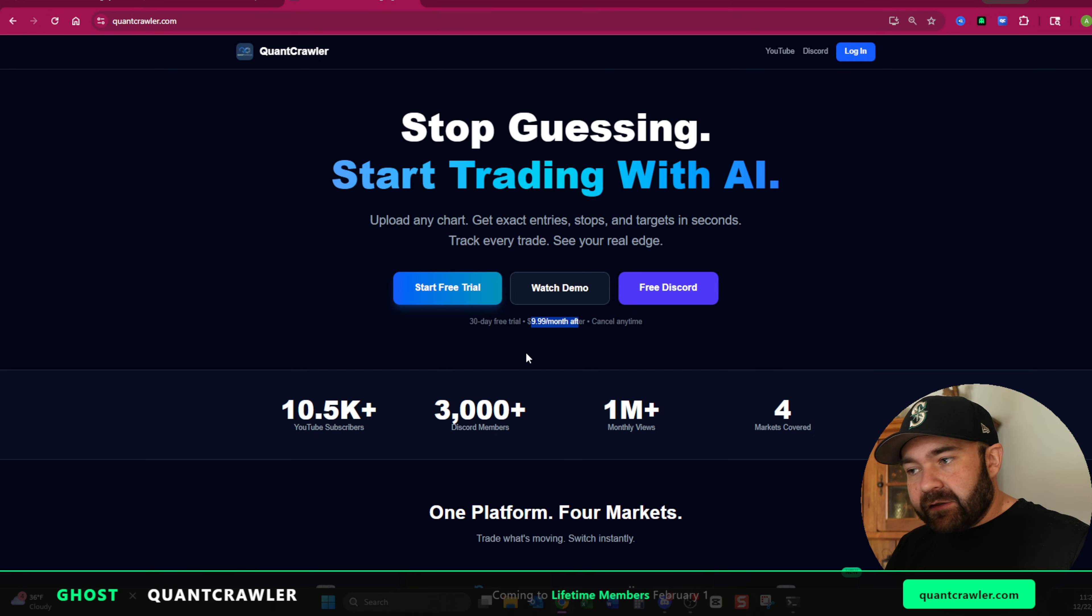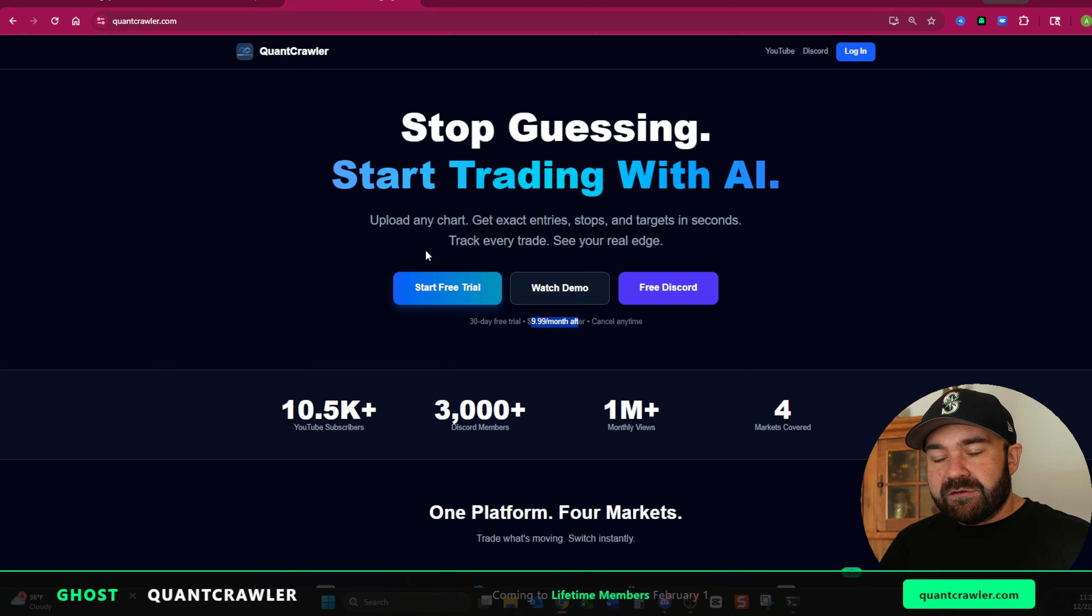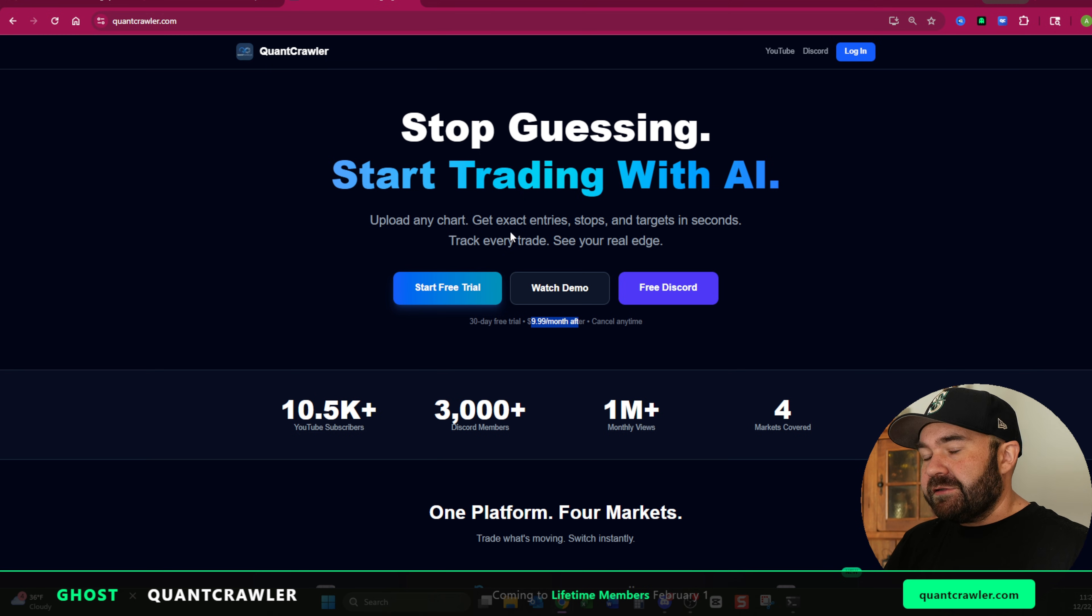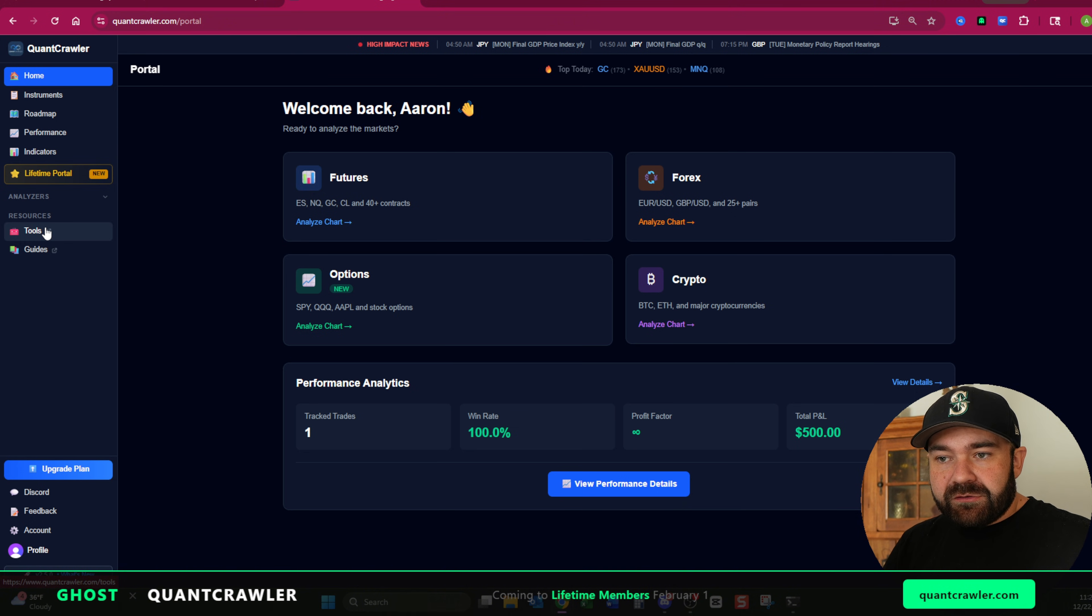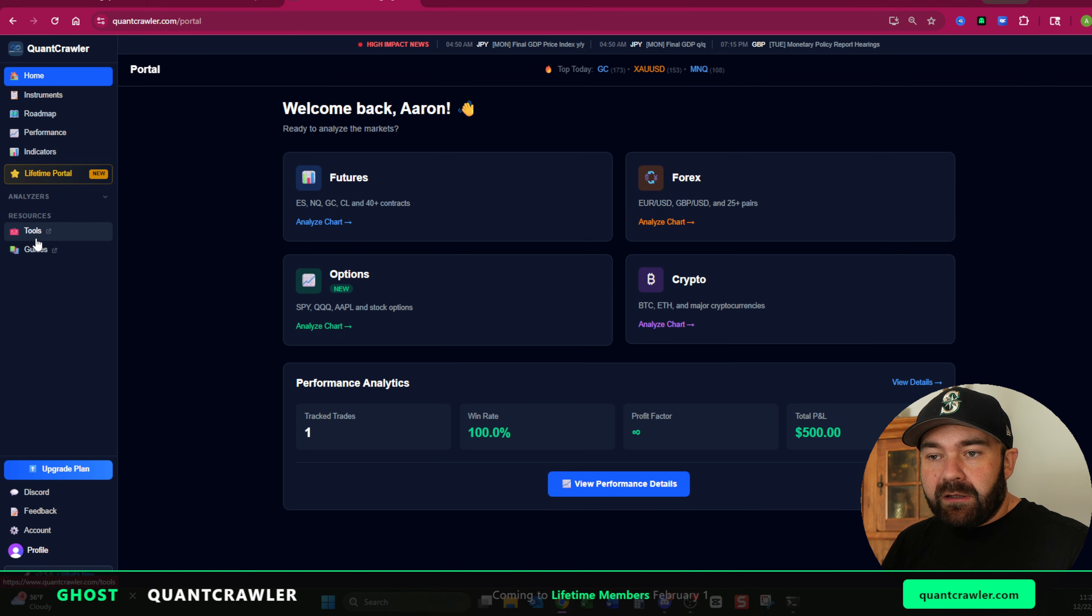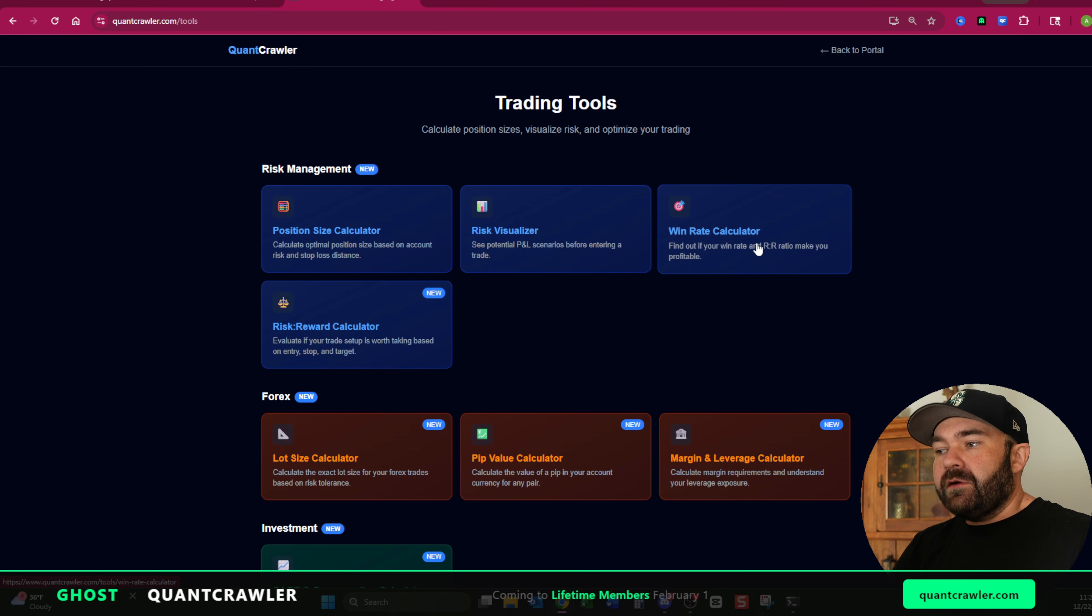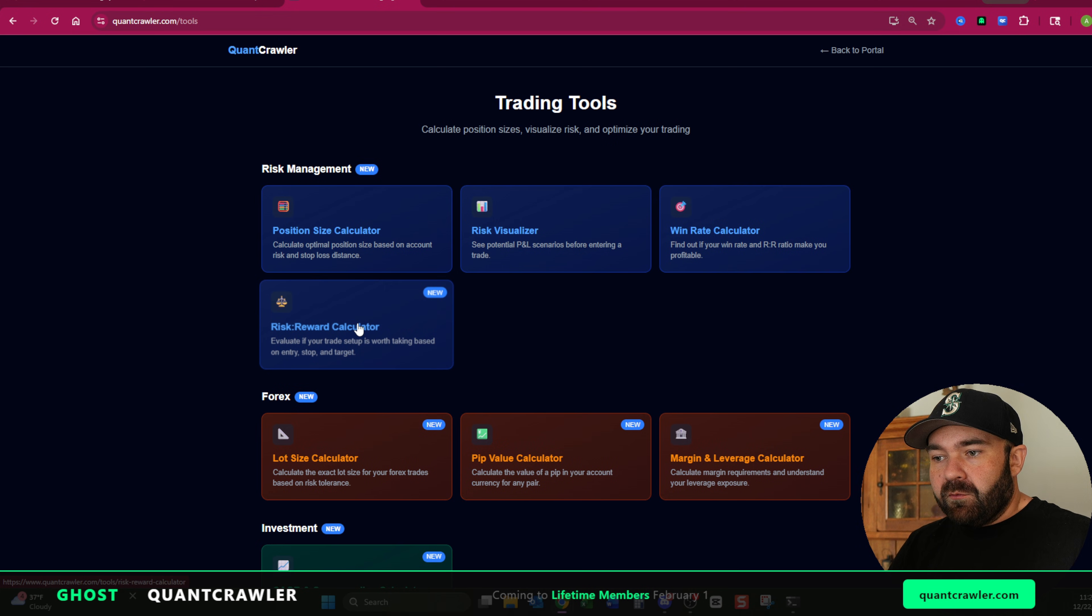You can cancel it any time. You can watch this demo of exactly how you use the analyzers. But that's not what this video is about. This is about getting to the tools and the guide sections. So once you log in, on the left hand side over here, you see under resources, you have tools and guides. We are going to start looking at the tools, this one right here, the win rate calculator is important. But before we look at that, we're going to go to this risk reward calculator.